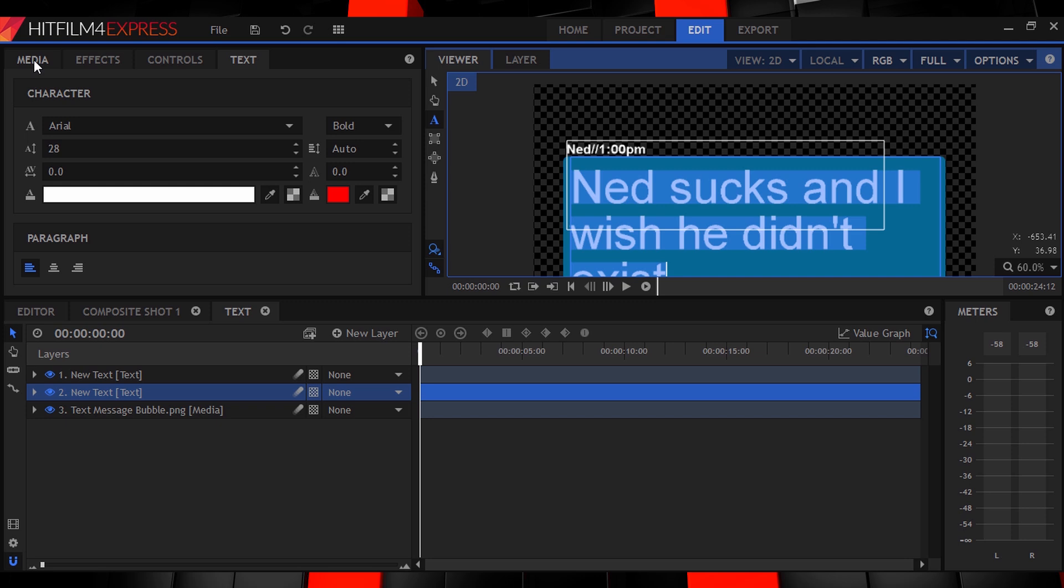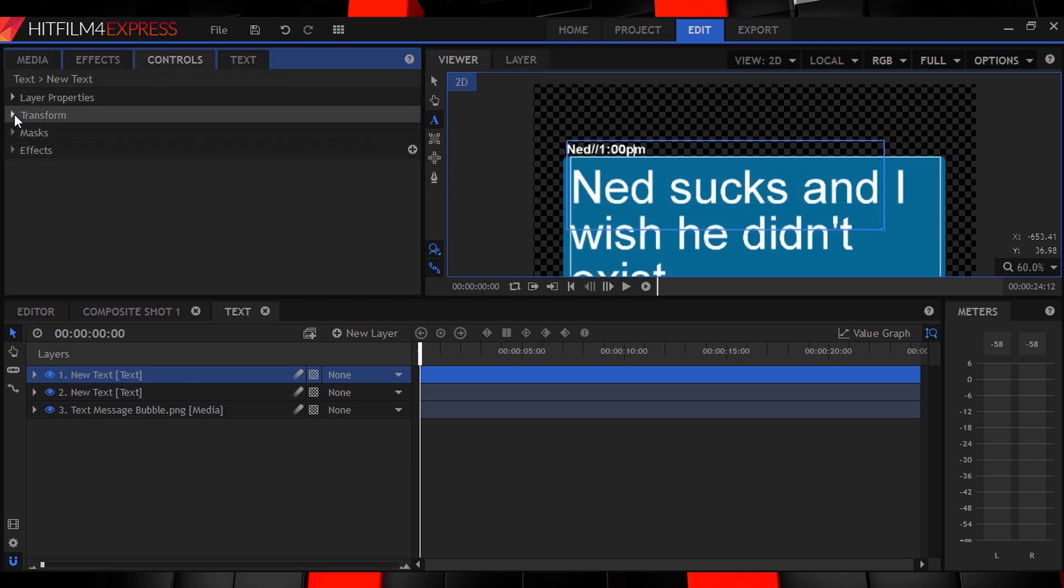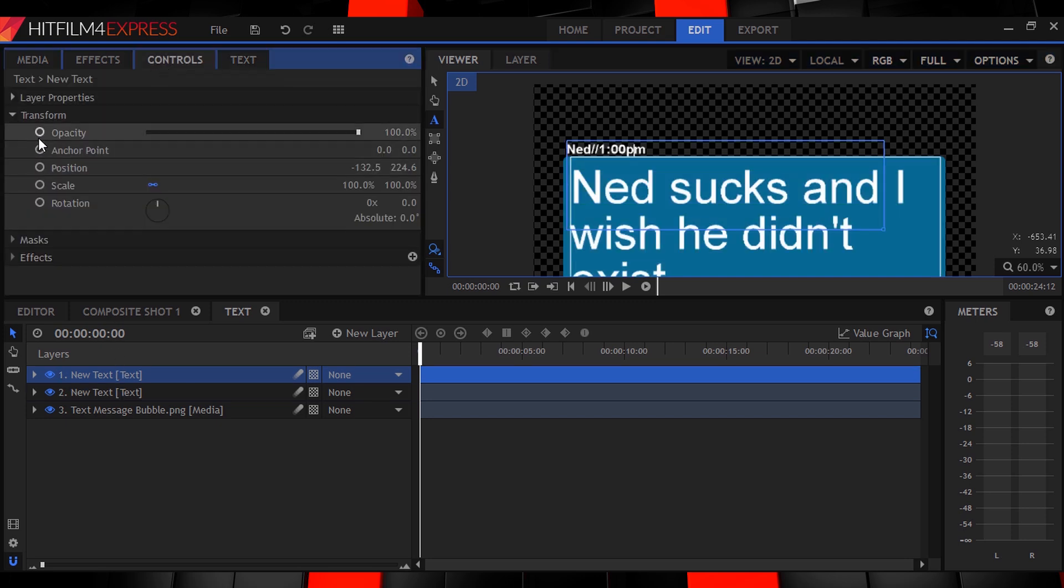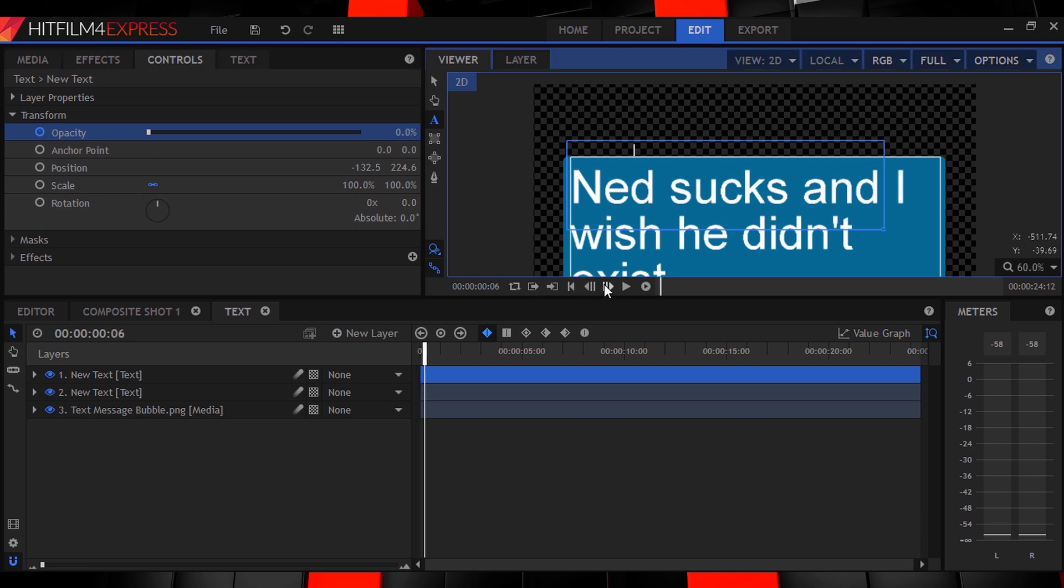Time to animate. For the name text, we'll simply, at the start of the comp, turn on keyframing for the text's opacity. Set it to 0, then move forward about 6 frames and set it back up to 100 again.